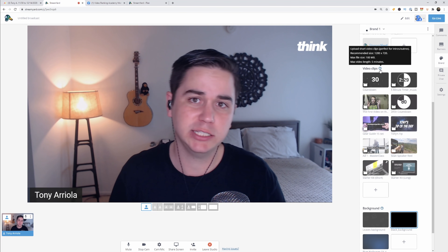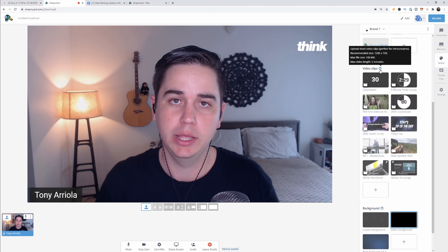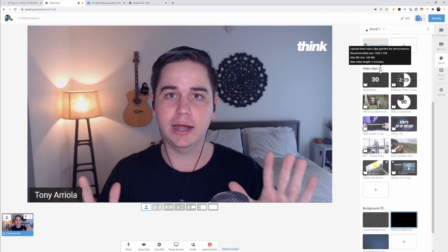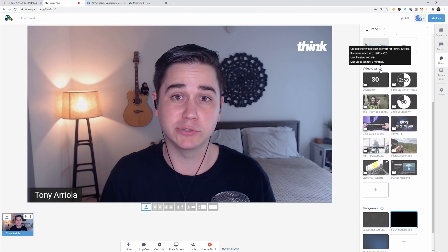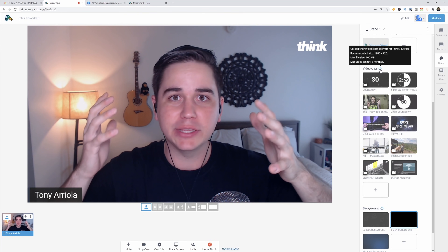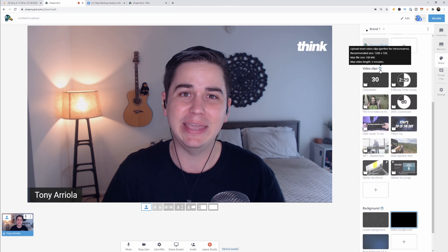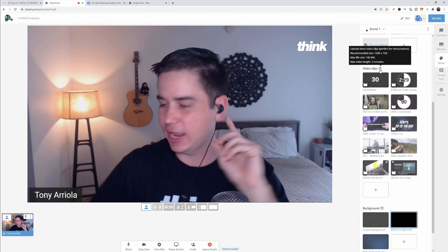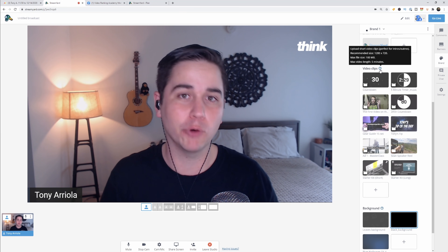My pro tip — especially on Facebook — is to use a live stream countdown timer. It gives people time to get into the live stream so you're not starting with nobody there. I highly recommend uploading one into StreamYard. Also, if you're feeling overwhelmed, pop down into the description — we have a live streaming checklist you can use every time you go live to make sure your camera looks great, your audio sounds great, and you have everything you need before hitting that go live button.